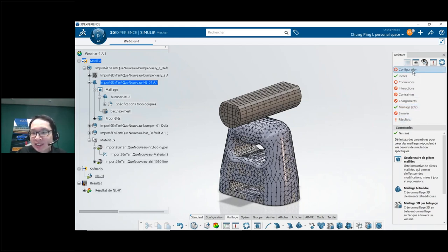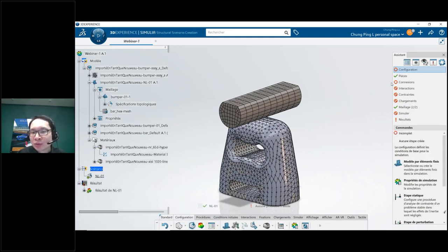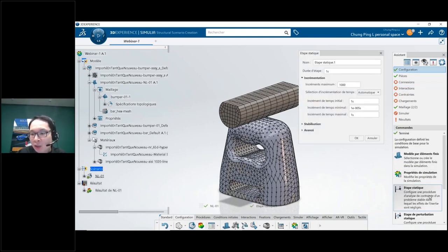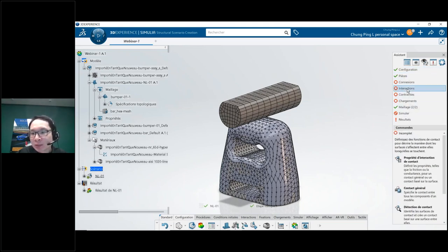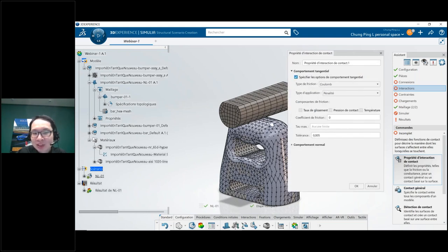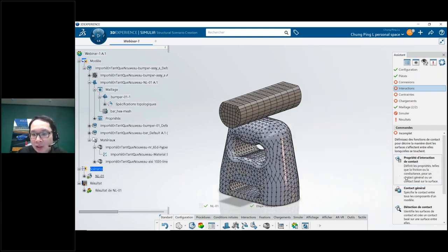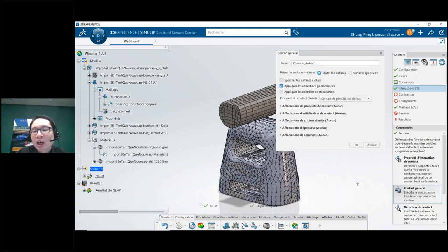Let me complete this analysis using the assistant, which works like a wizard to guide you through the required steps. I'll add a static step — even using default values I can proceed quickly. As I define each feature, green checks confirm steps are completed. There's no specific order required. In the interactions I'll add contacts with tangential effects, including friction properties.